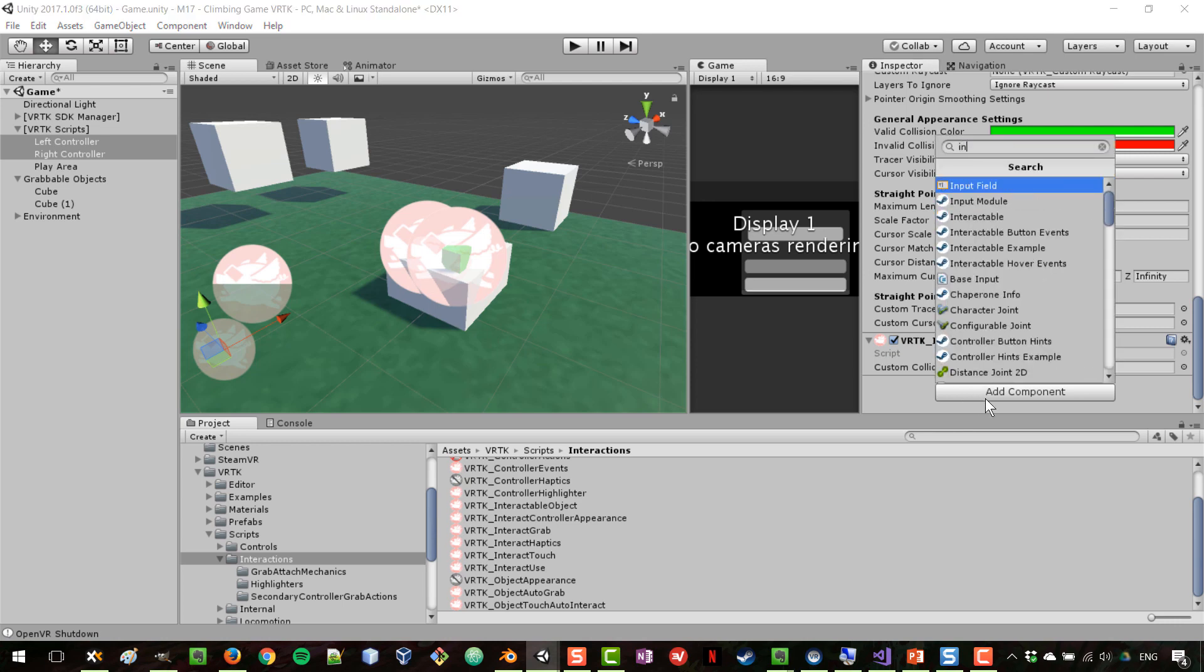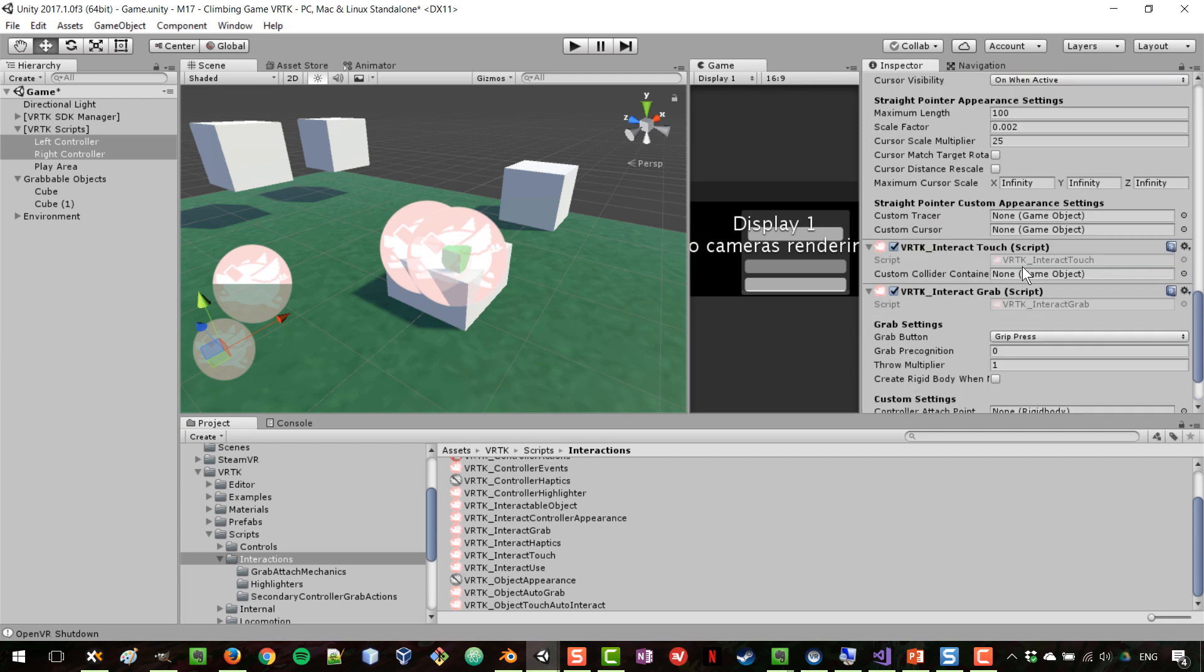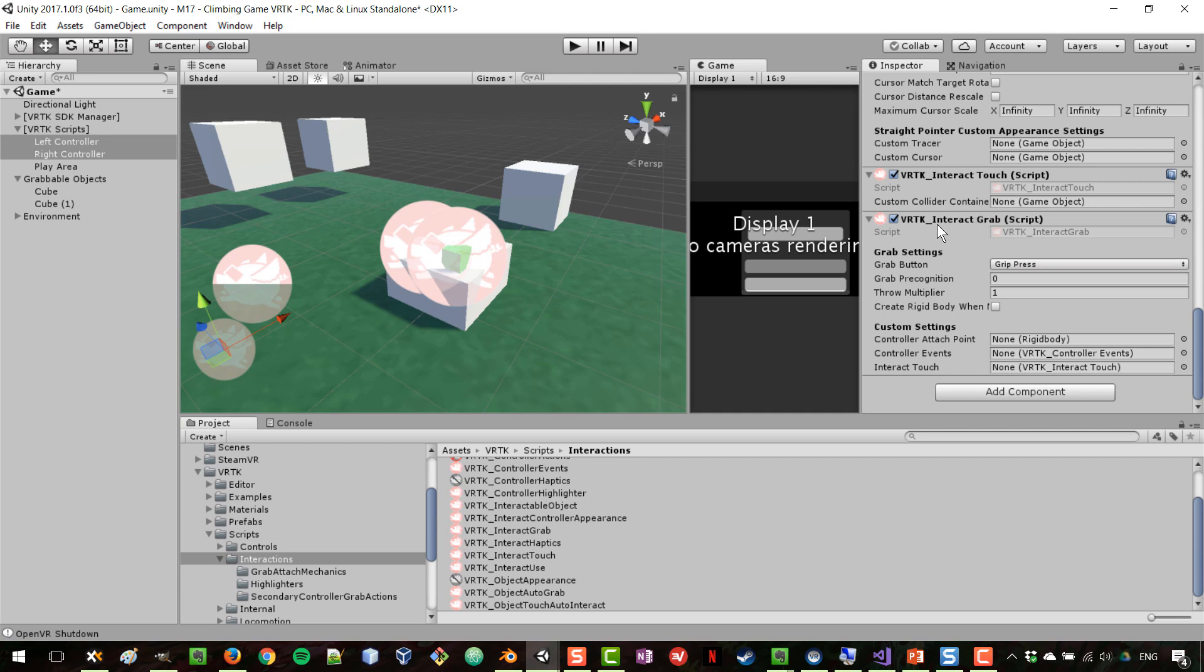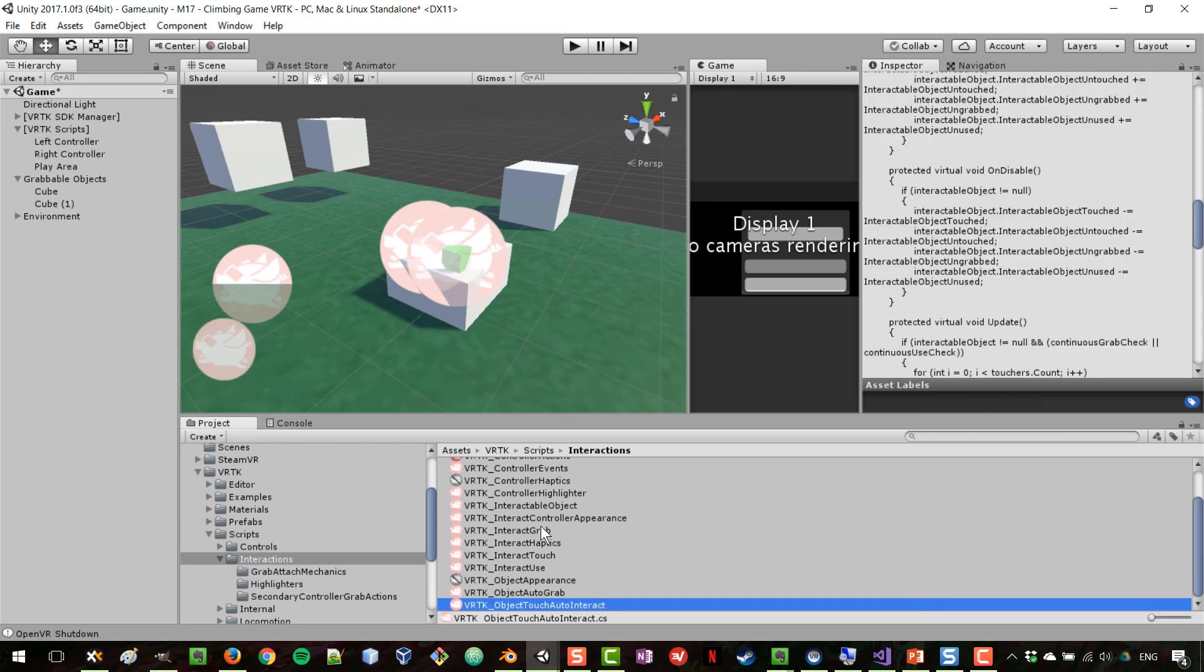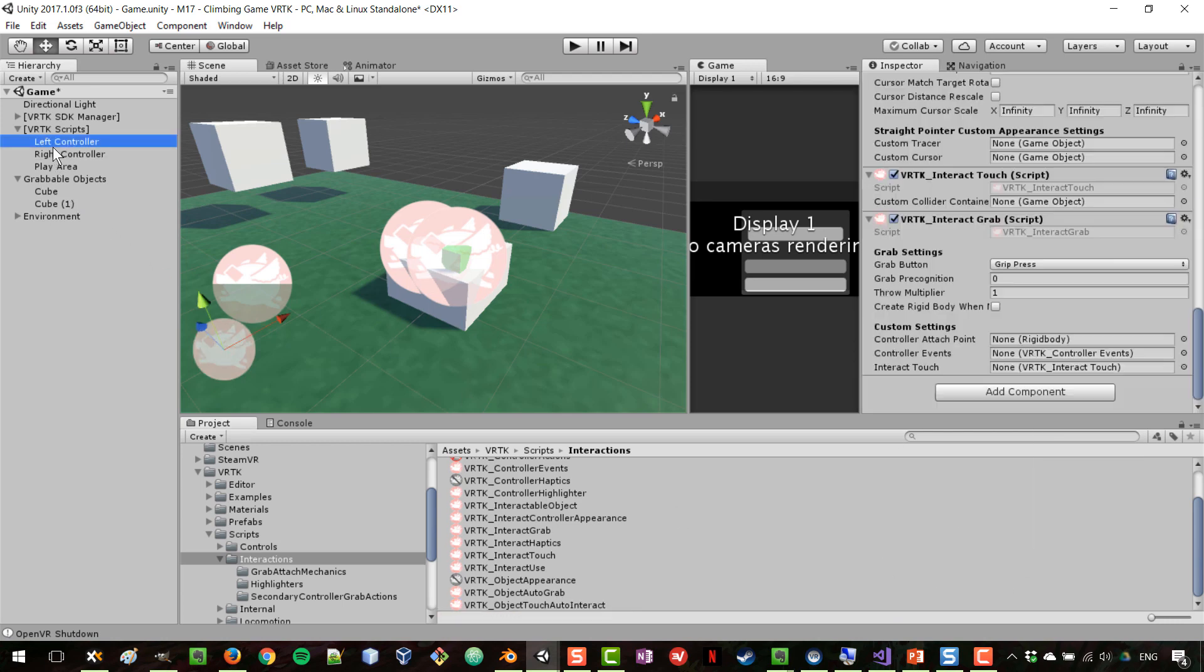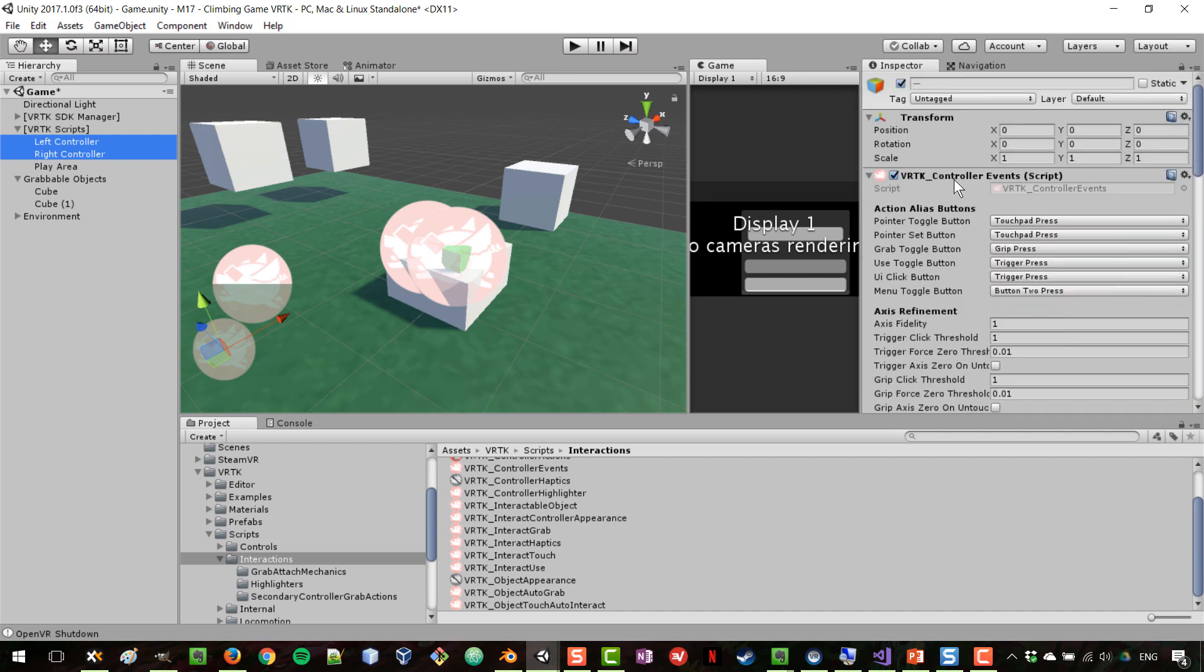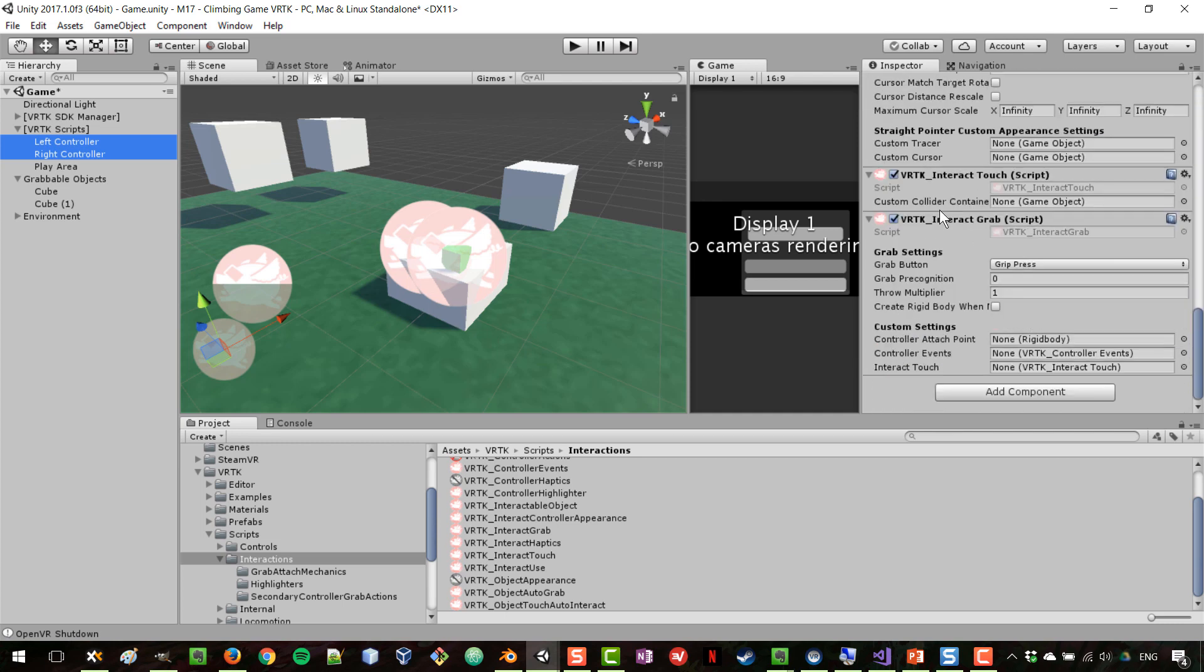Grabbing is obviously one type of interaction. Now that we've added interact touch, we can also add interact grab, and having those two control components will allow you to grab objects. If we have a look here, we can specify the button that is used for grabbing, so by default the grip button.